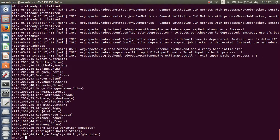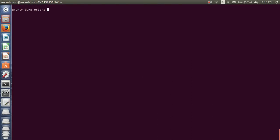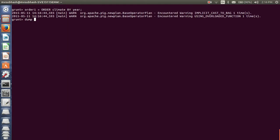Okay guys, suppose if I don't specify anything here — just sort the climate relation by year — if we are not defining anything, it will treat it as ascending order.